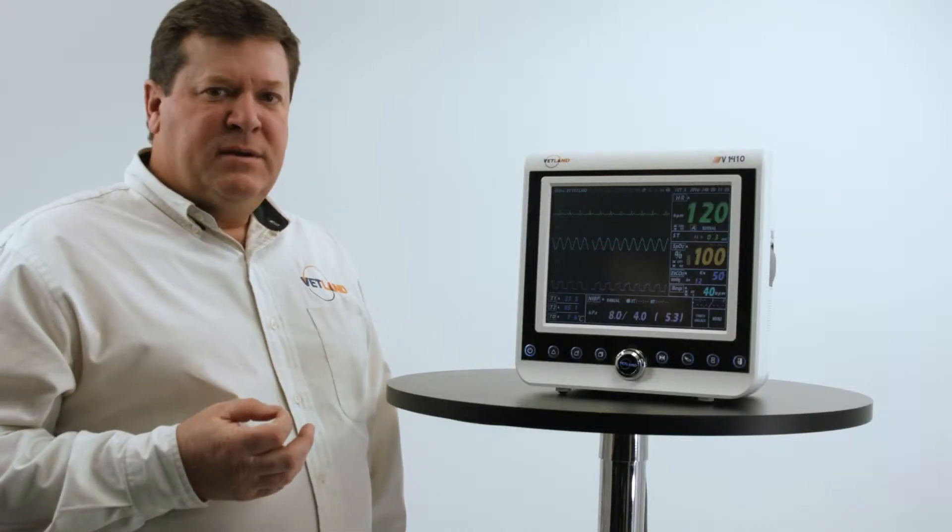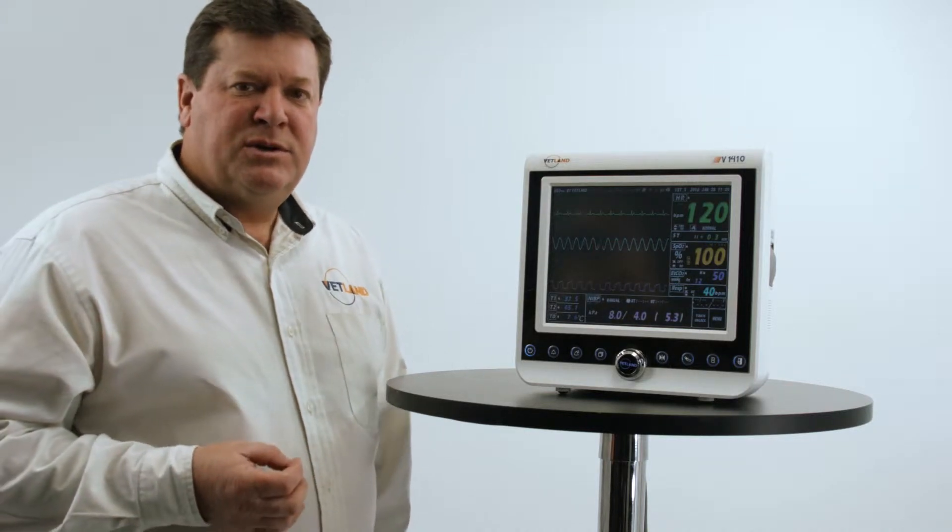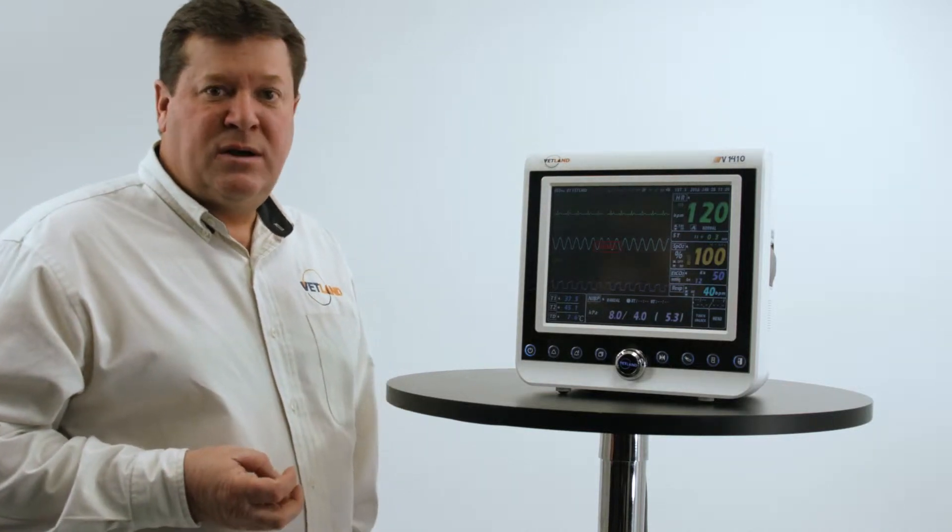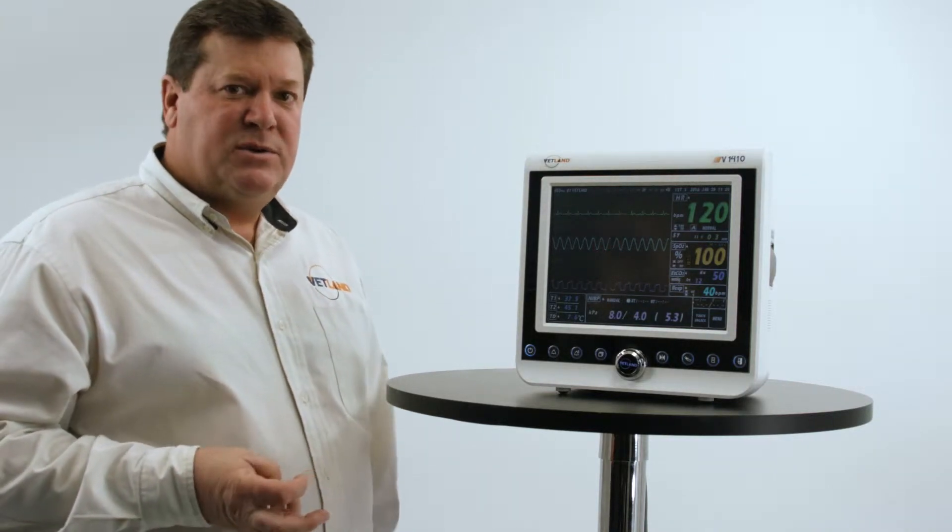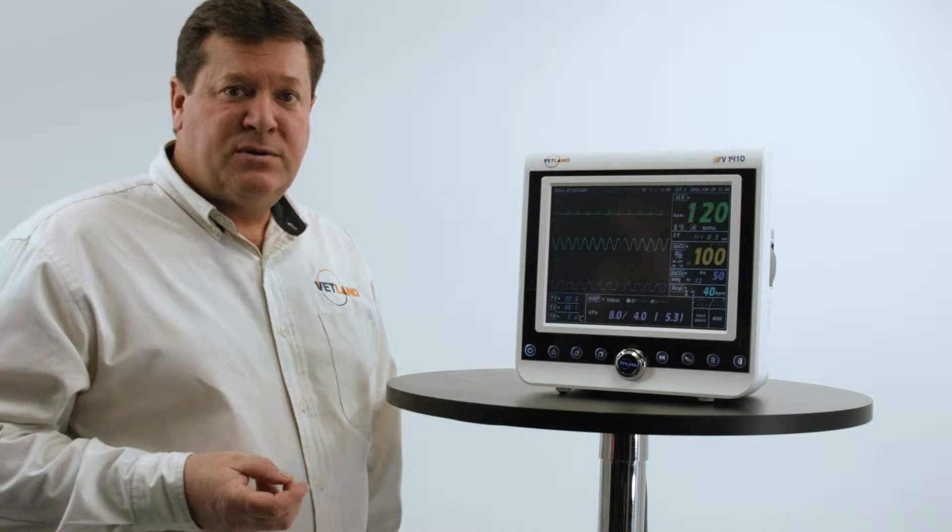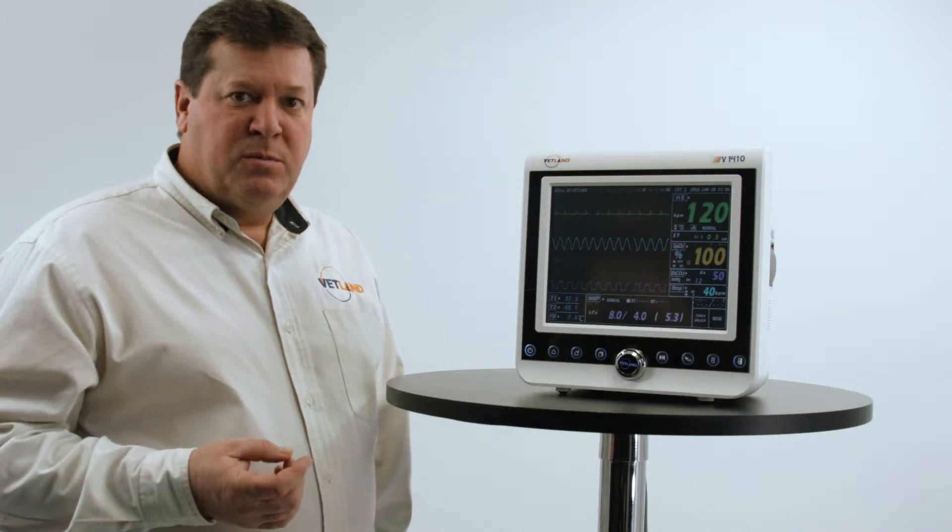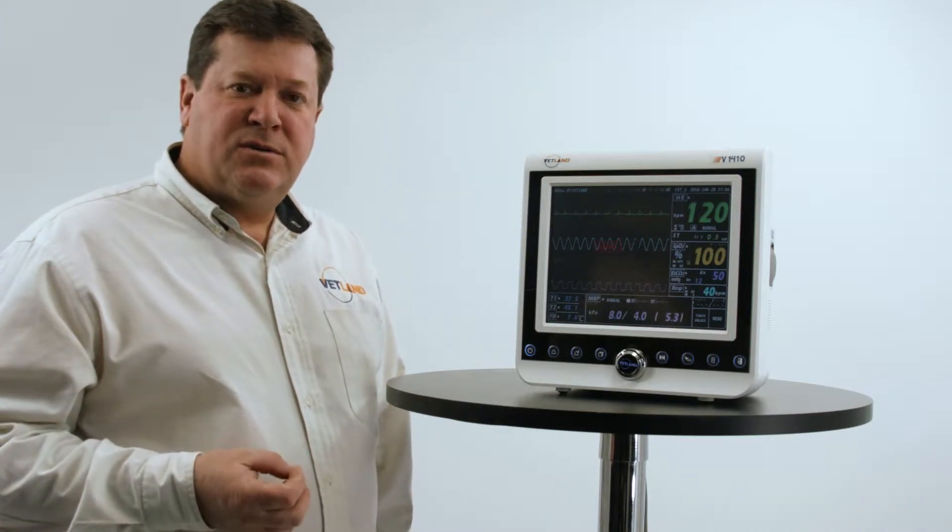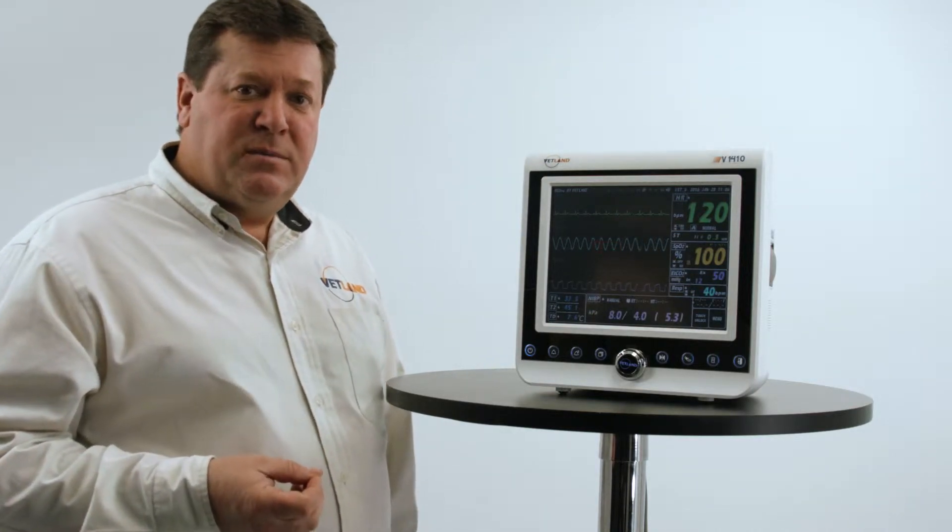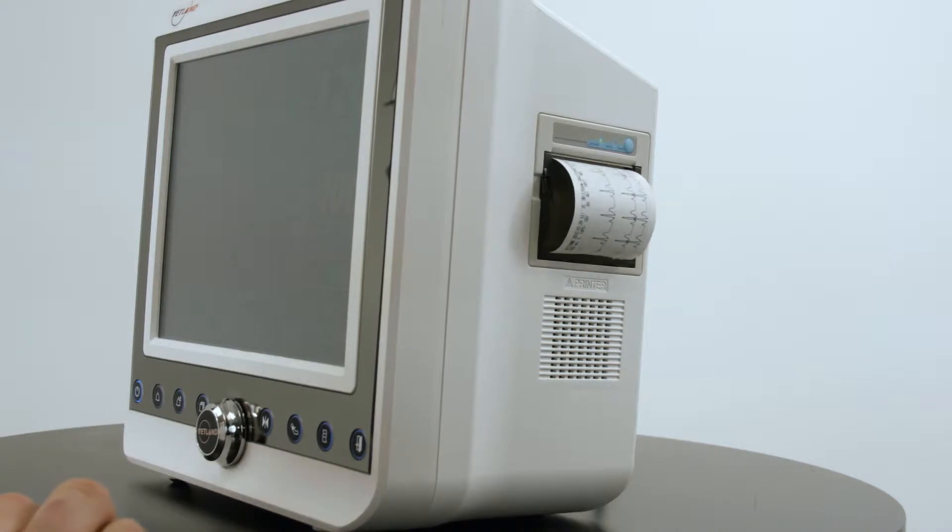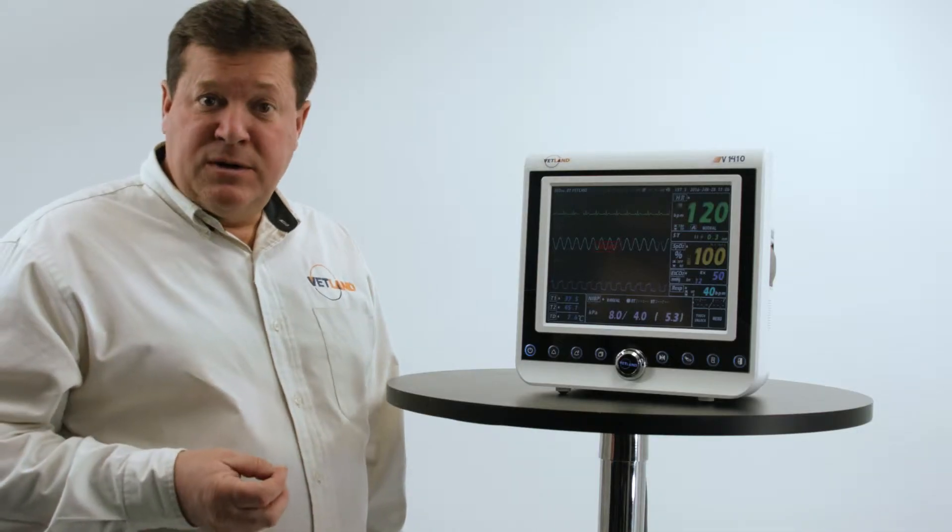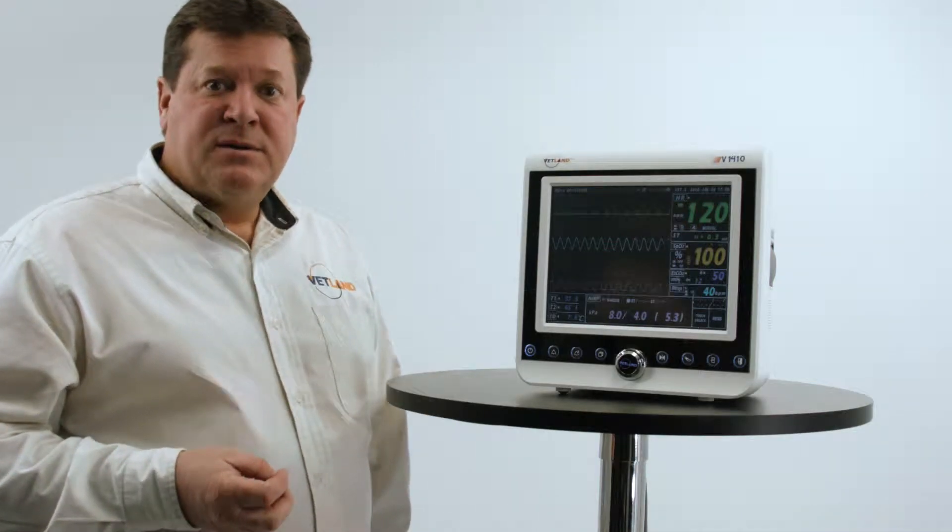The monitors have ECG, blood pressure, pulse ox, temperature, invasive pressure, optional CO2, both sidestream and mainstream, optional printers, optional touchscreen functions, and BGA out if you want to show the display on a slave monitor for bigger graphics.